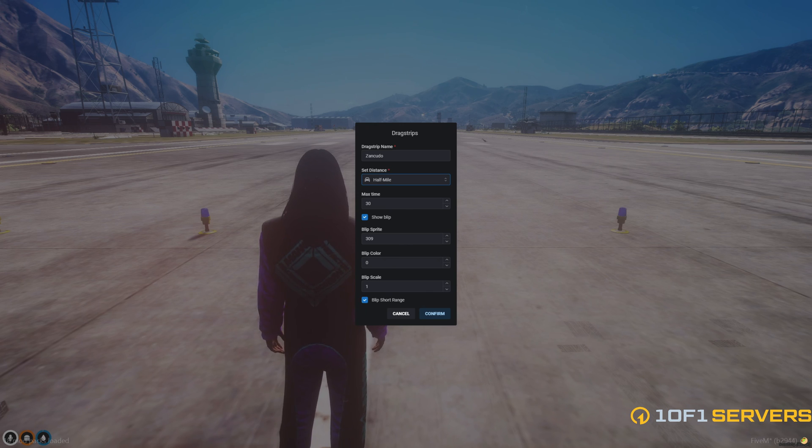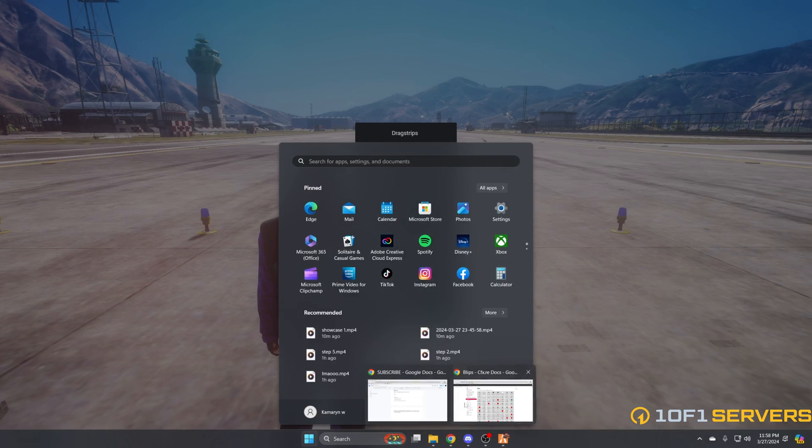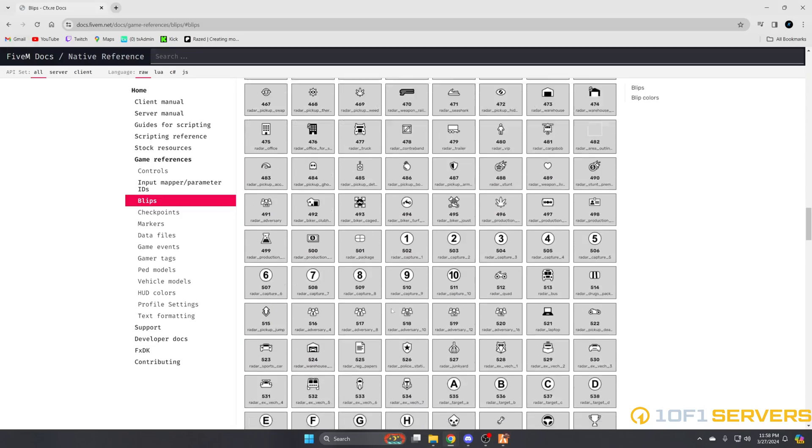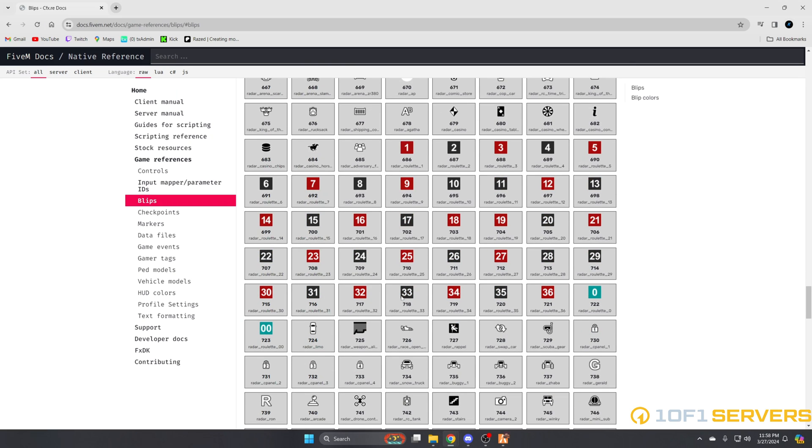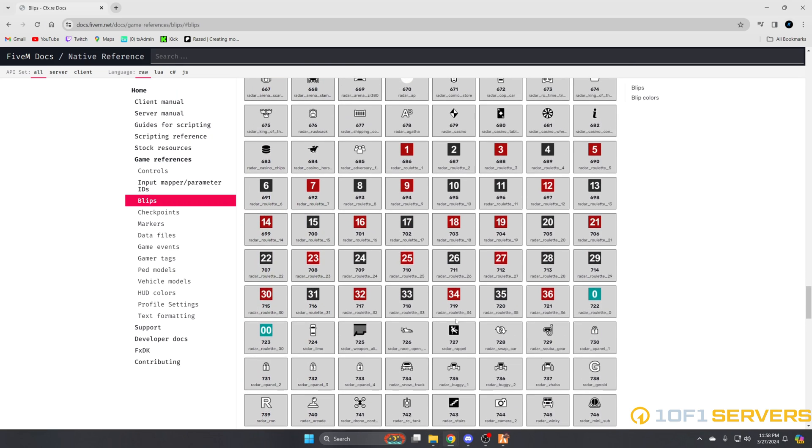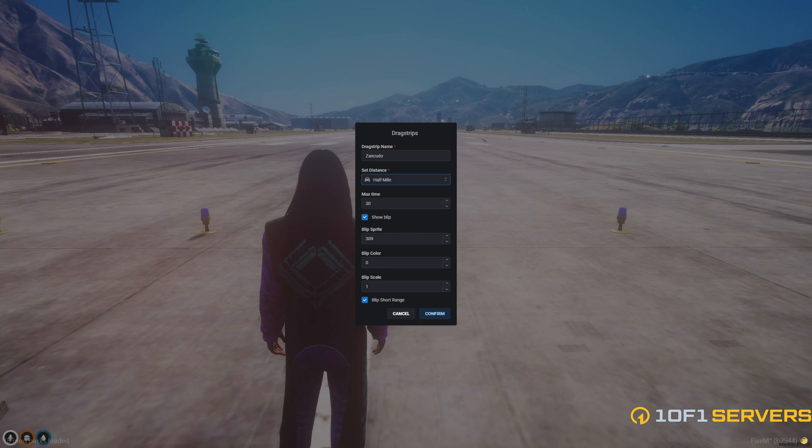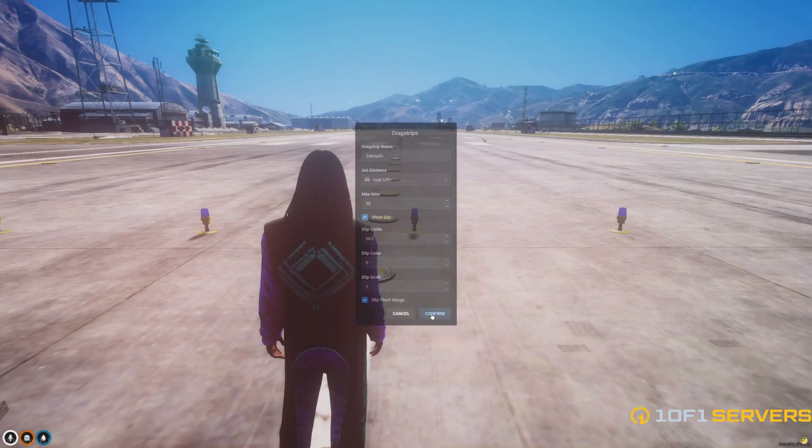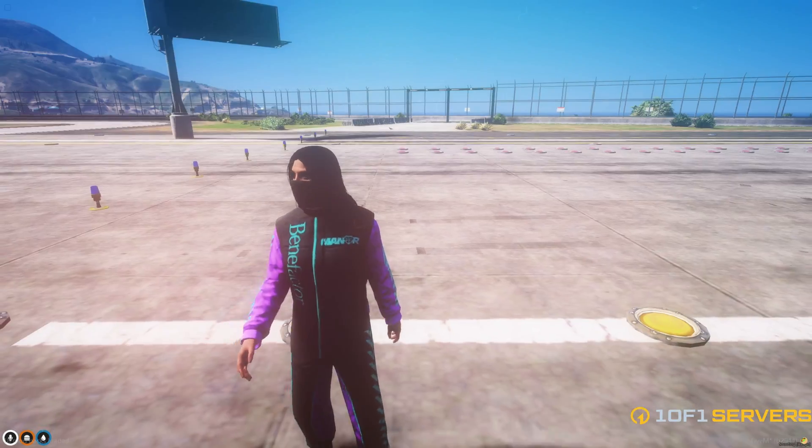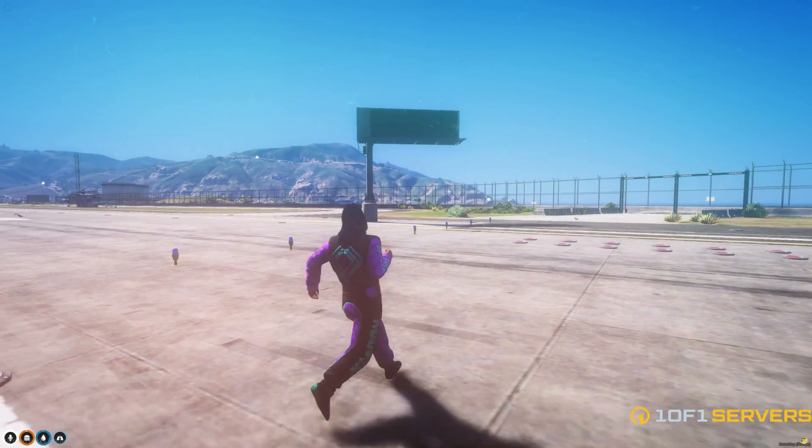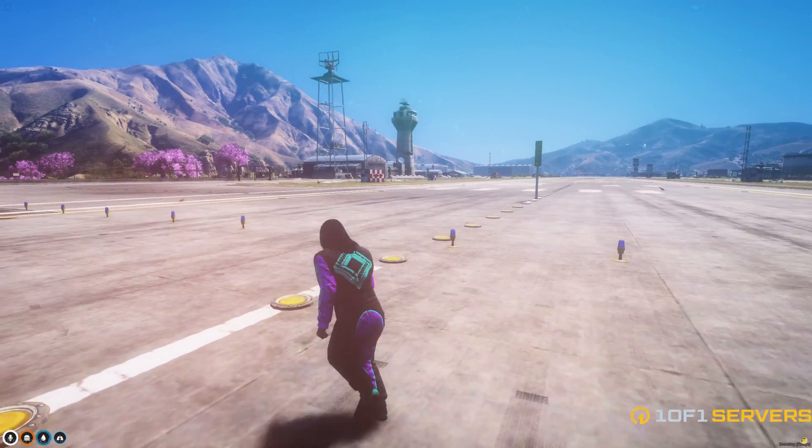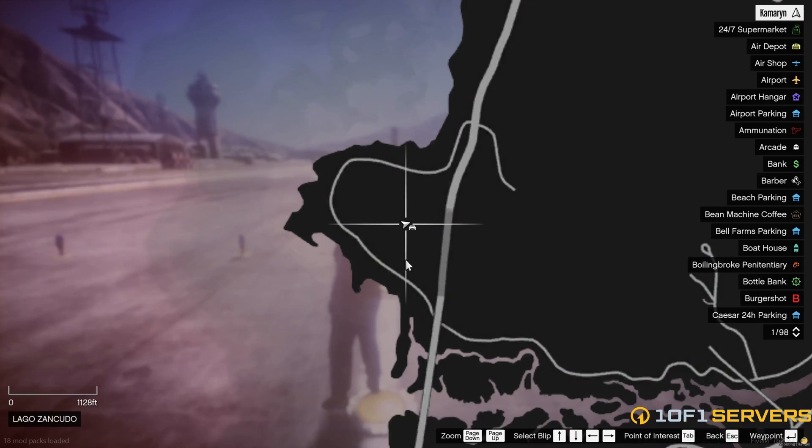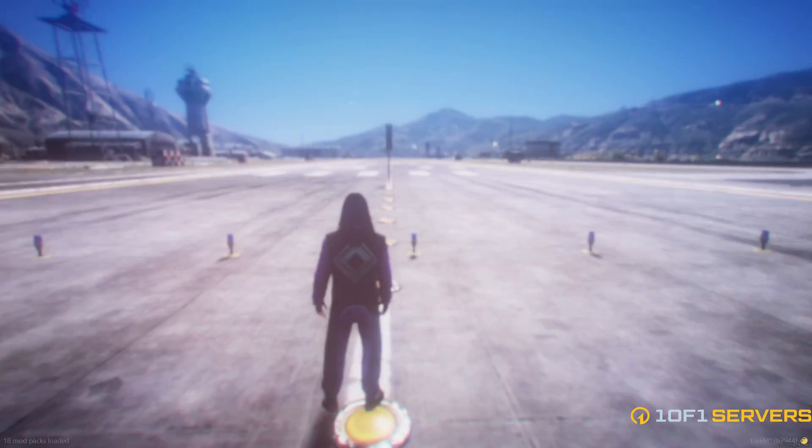And we'll change the blip. So by default, it's set to 309, which is the racing flag. So go ahead and change it. I'm just going to pick one. I'll do this one. So 663. I'm going to leave the color and then confirm. So as you can see, it's starting to pop up. And there it is on the map.